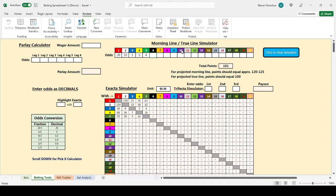You might have also noticed as I was doing this some of these numbers down here were changing. I'm going to save this for another video. I have other simulators that are based off of the morning line and true line simulator. But I'm going to save that for another video.